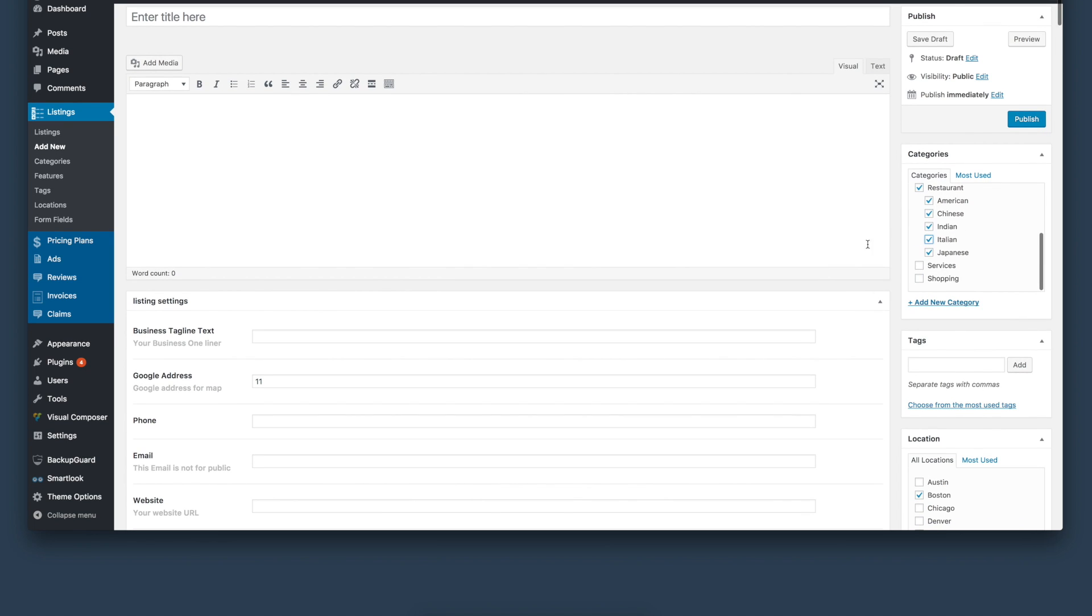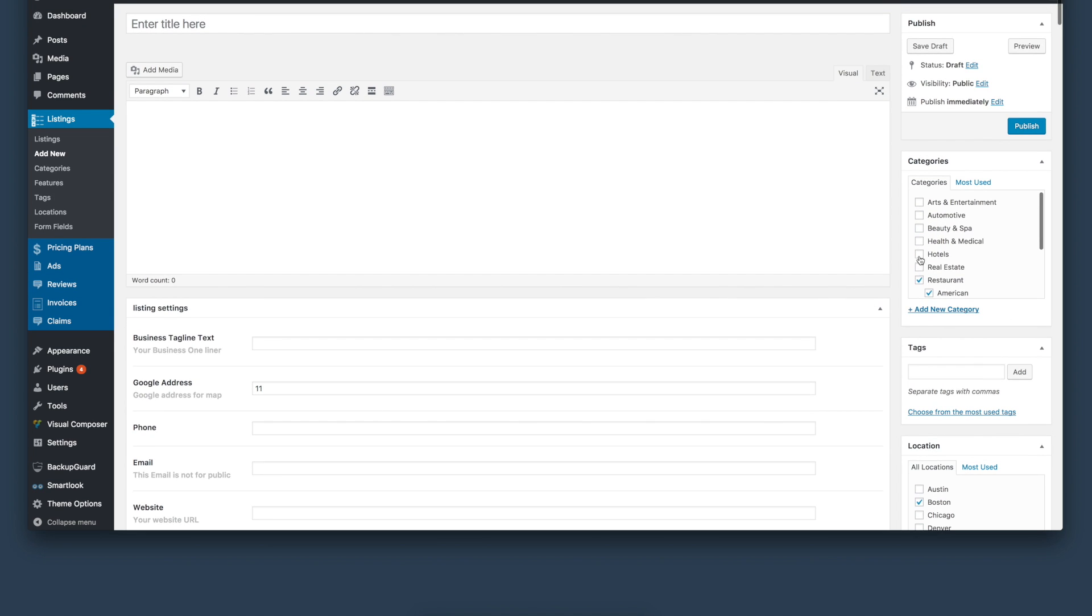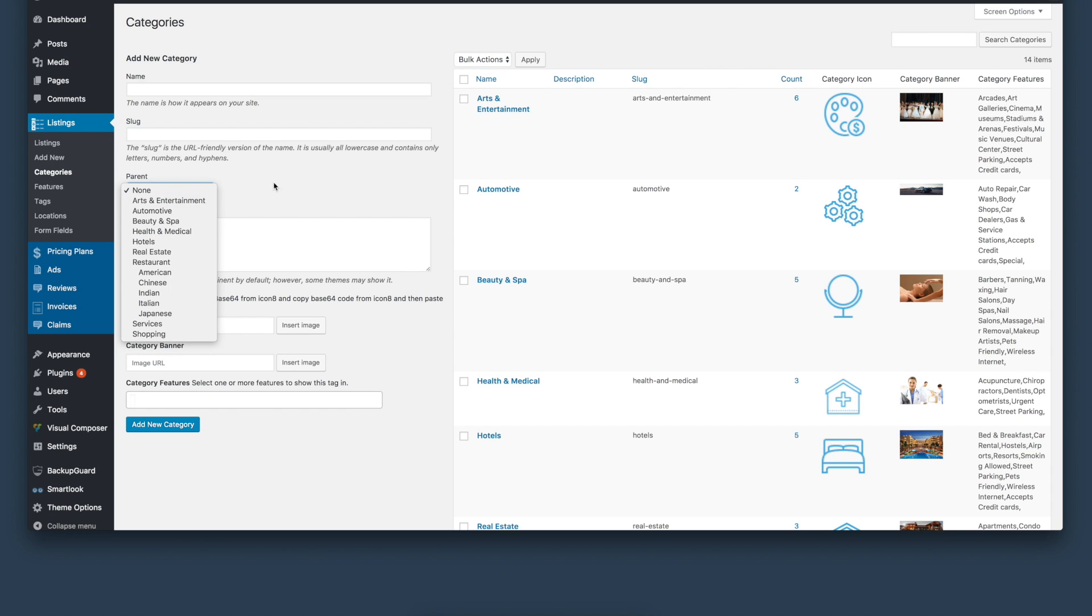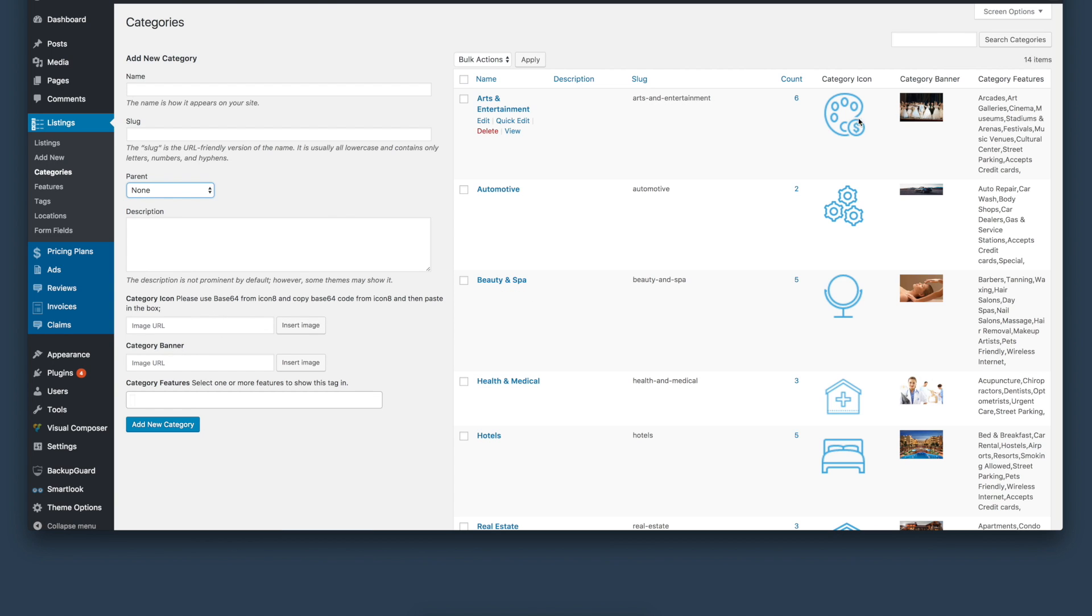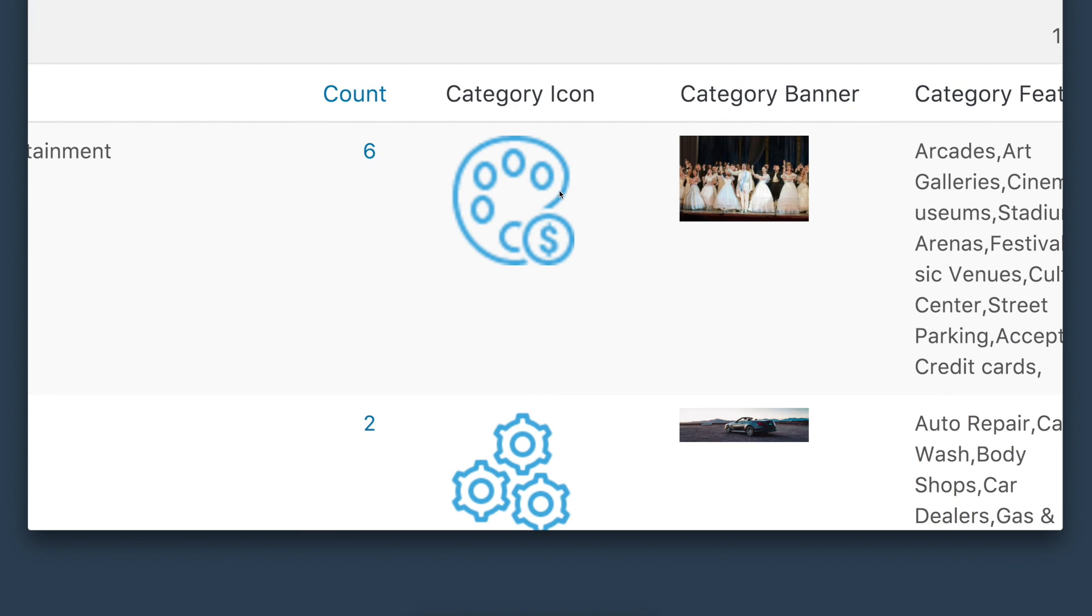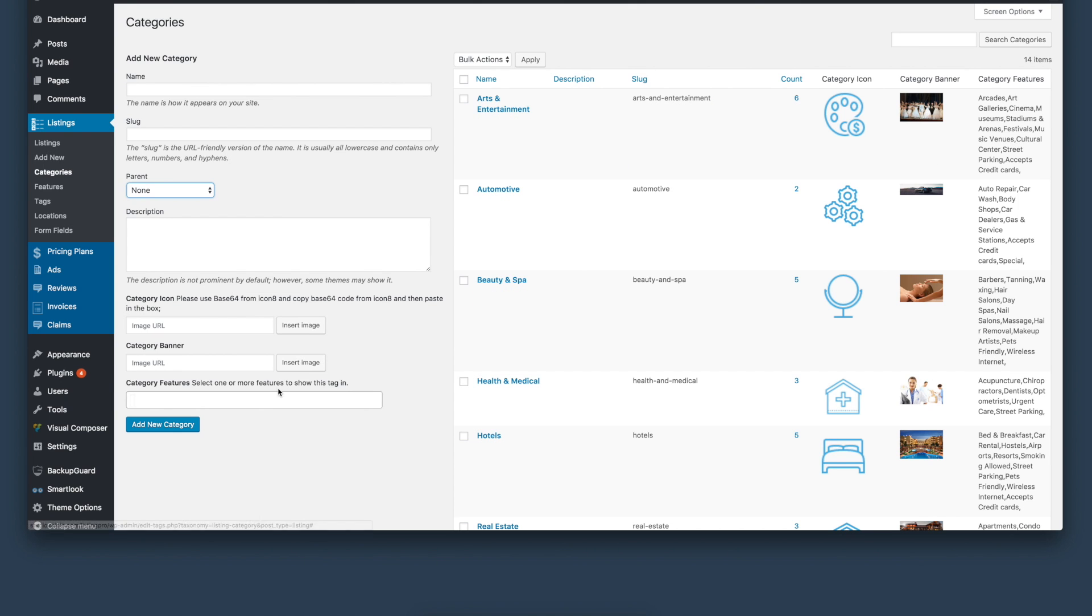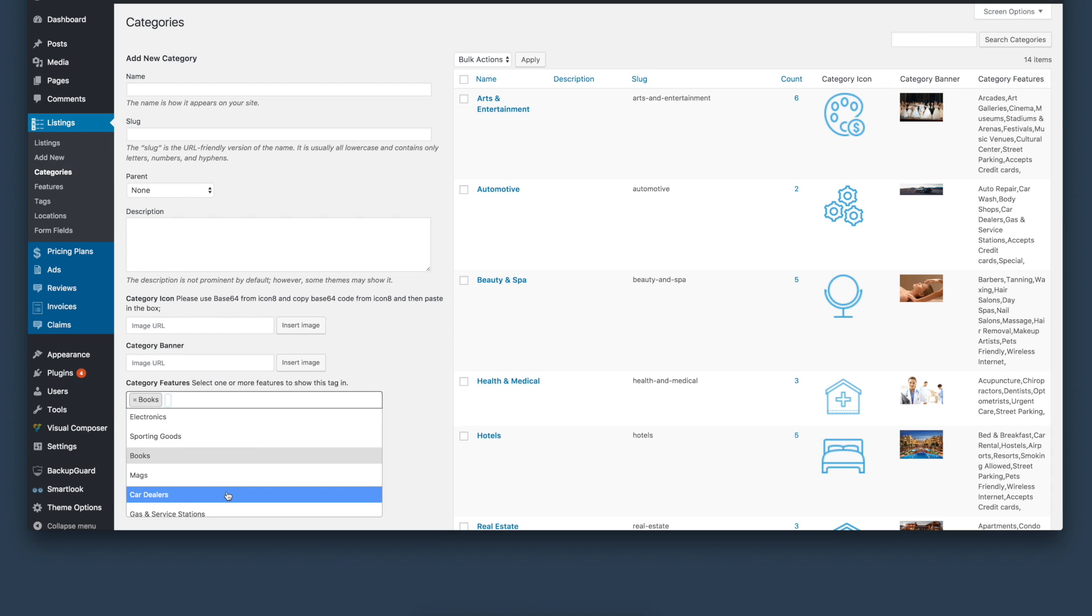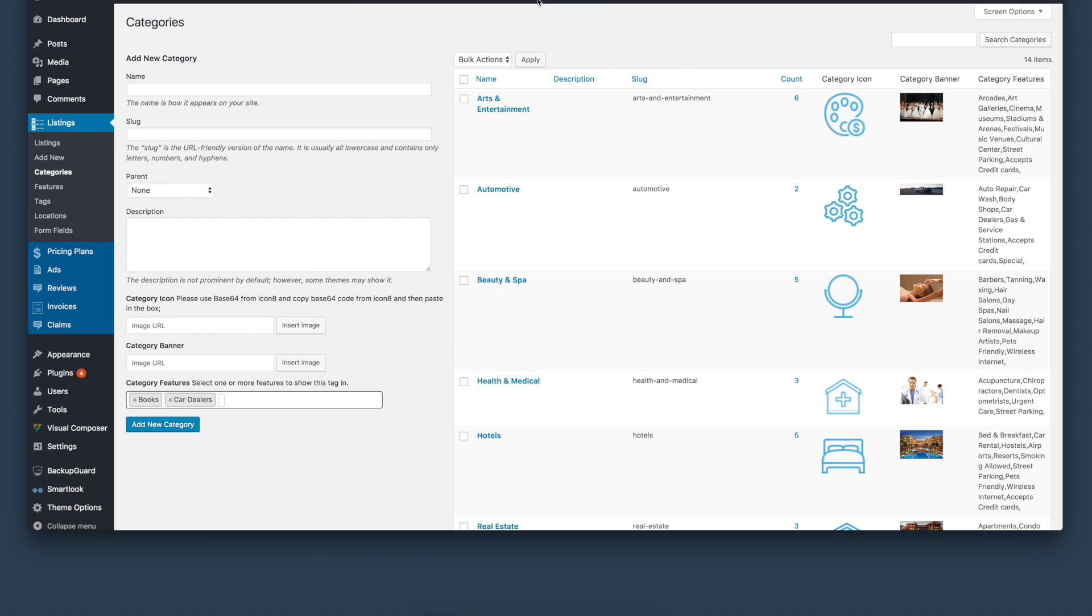Next, we'll look at how to add new categories. You can simply go to categories from the left and start adding category name, slug, assign the parent category if there is one, description, image, and icon for that particular category. You can see right here there is an icon and image assigned to a specific category. You can also specify features for that particular category. Multiple features can be selected right from here, and these features you will need to create under the features tab.